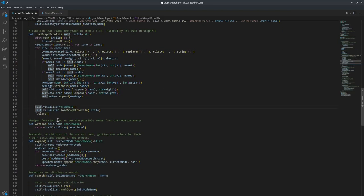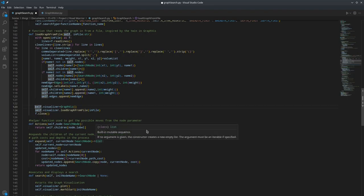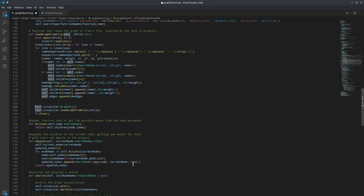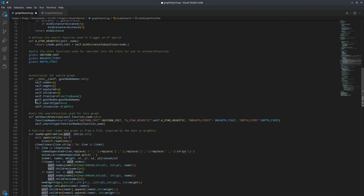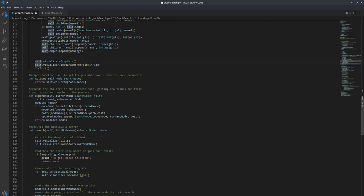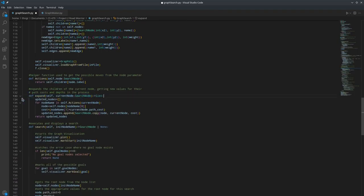And then I wrote this function actions, which returns all the children of the node and the weights of the path to get there. Then there's the expand function, which takes in a node and self for the graph it's called on. And then for each node in the actions you can take from the current node, it gets that node, it gets its cost, it updates these parameters. This line does nothing, I took out that parameter a while ago.